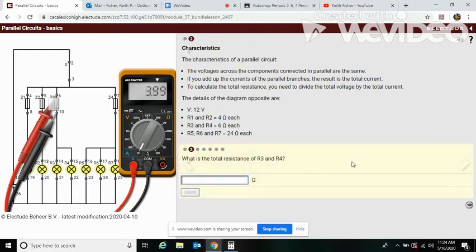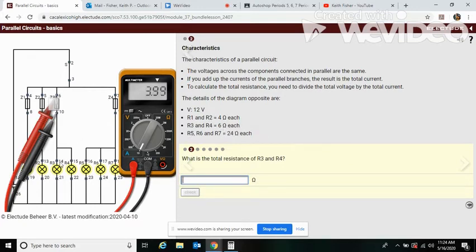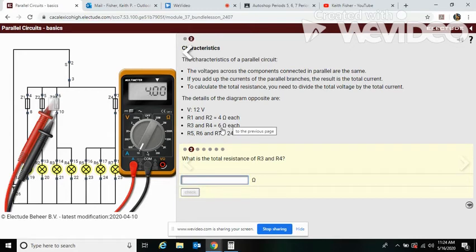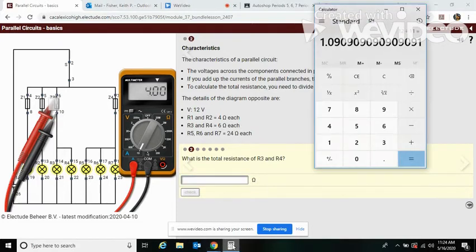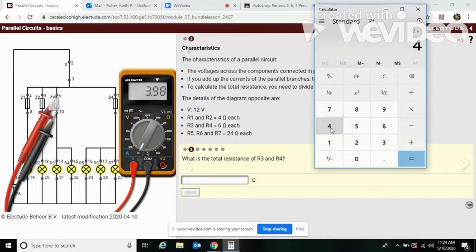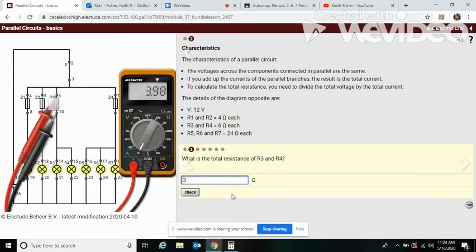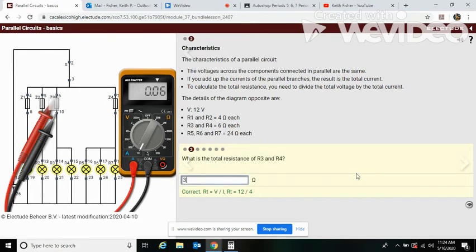What is the total resistance of R3 and R4? Well, R3 and R4, you see it's two wires, so we're going to split this in half. You see 12 divided by the four amps that were going through it, we have three.